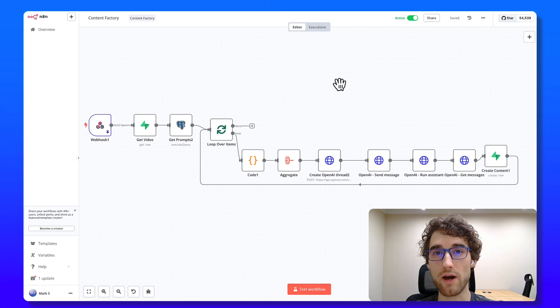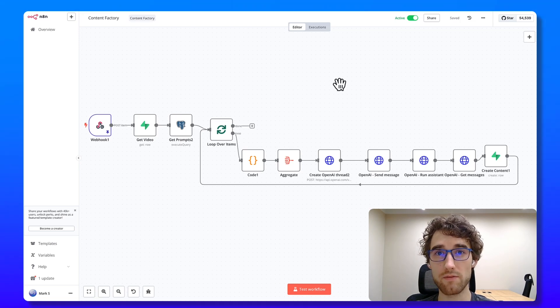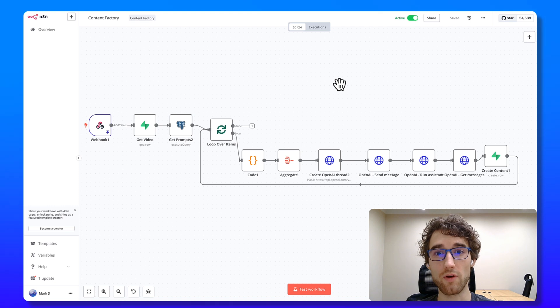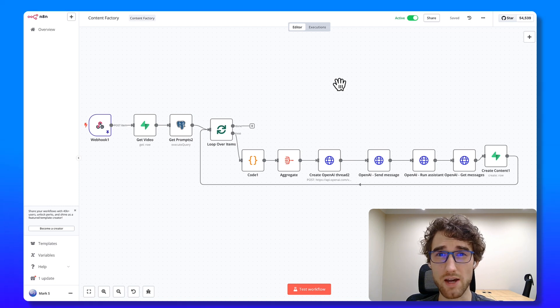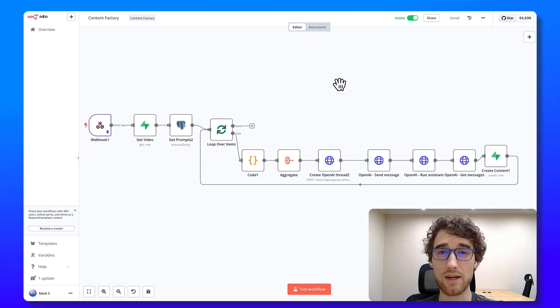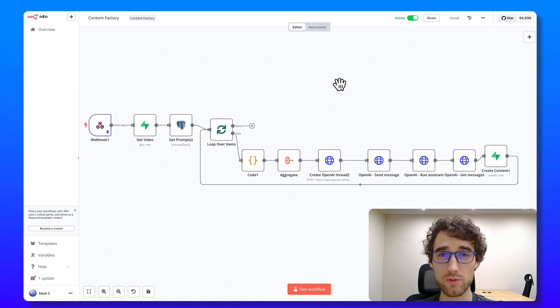Hi, today I want to show you how my content factory works because every week I produce three videos for you. And without this factory it will take three, maybe five weeks time more than I do it right now. So this automation saves me dozens of hours per month. Let's get started.